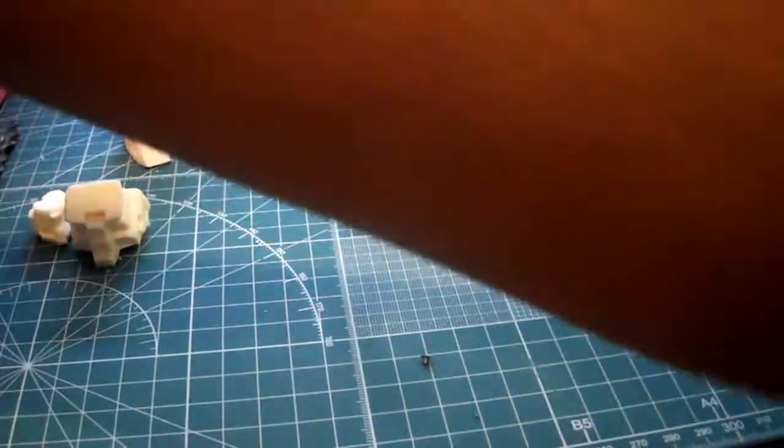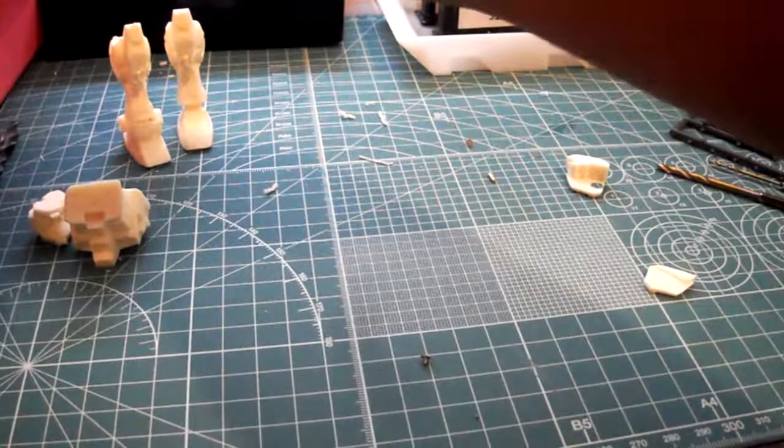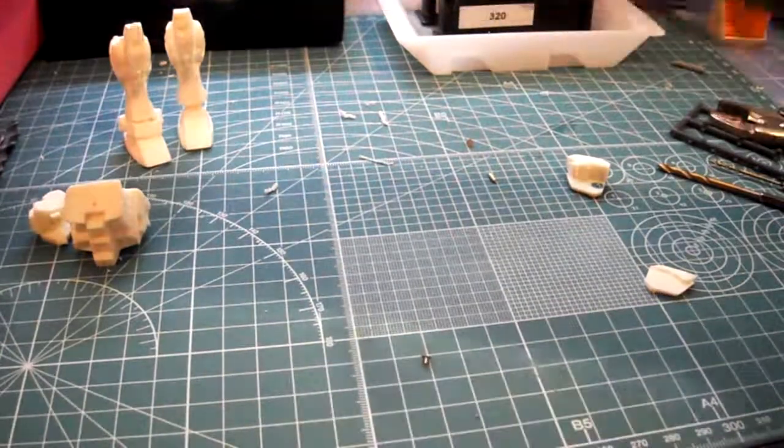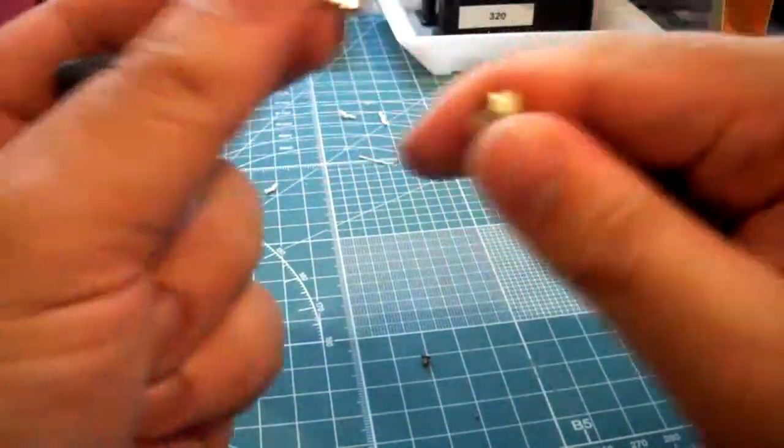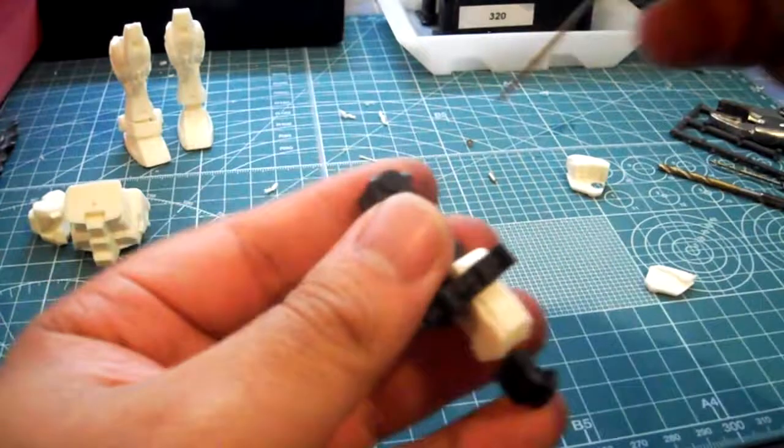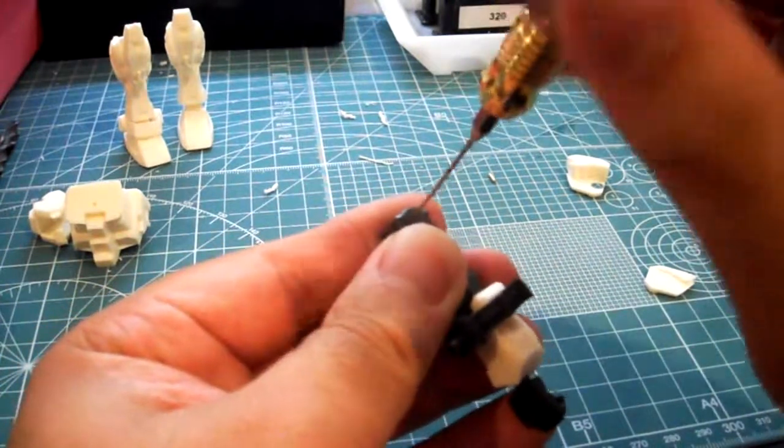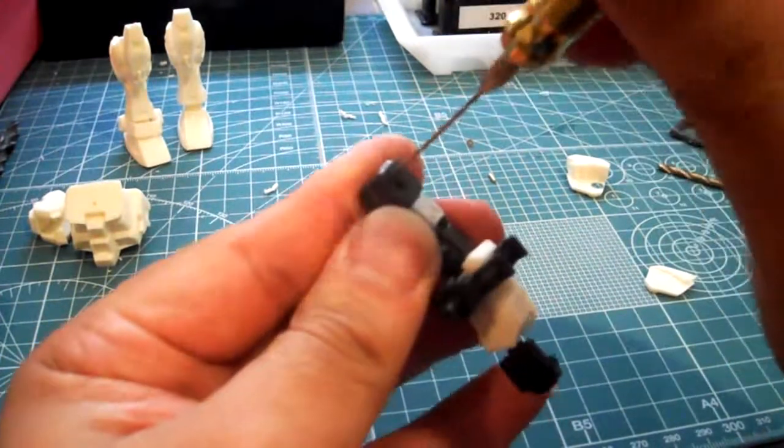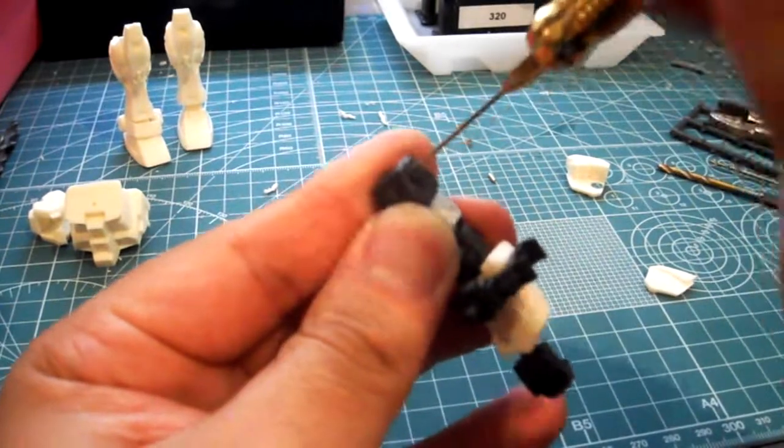I'm going to go ahead and take a 1mm drill bit, put it on my pin vise, and drill right in the middle of the peg.